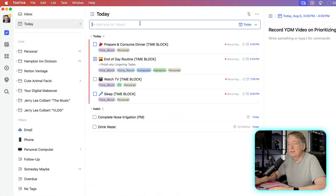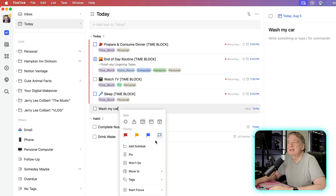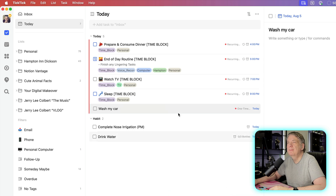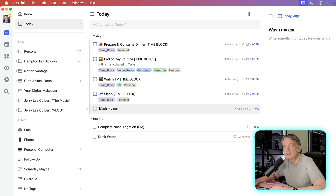Whenever I do a one-time task, I might just say 'wash my car today.' This wash my car is just a one-time task and I can go ahead and put that into the one-time task folder. And I know it's a one-time task without looking over here and seeing the one-time task indicator or the recurring task indicator — I just know it is because it doesn't have an emoji in front of it.